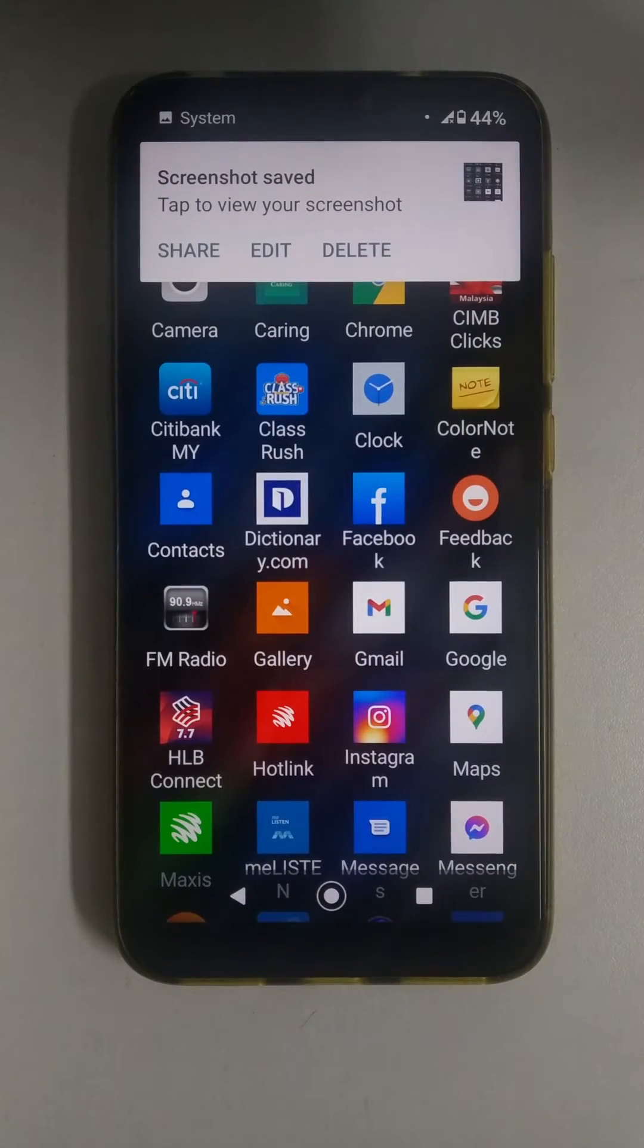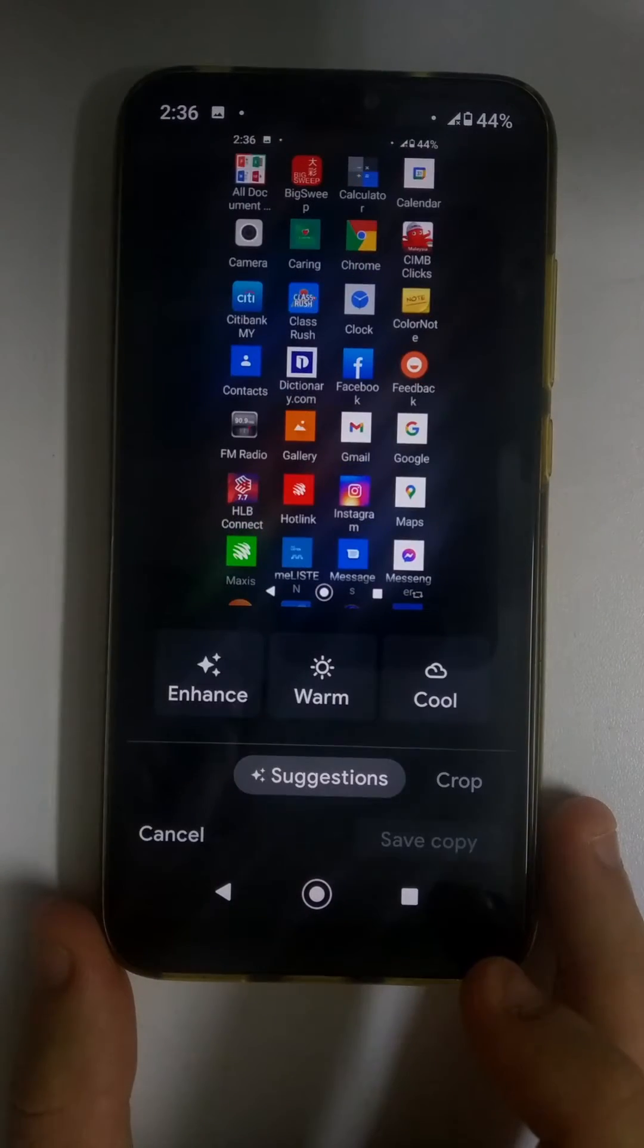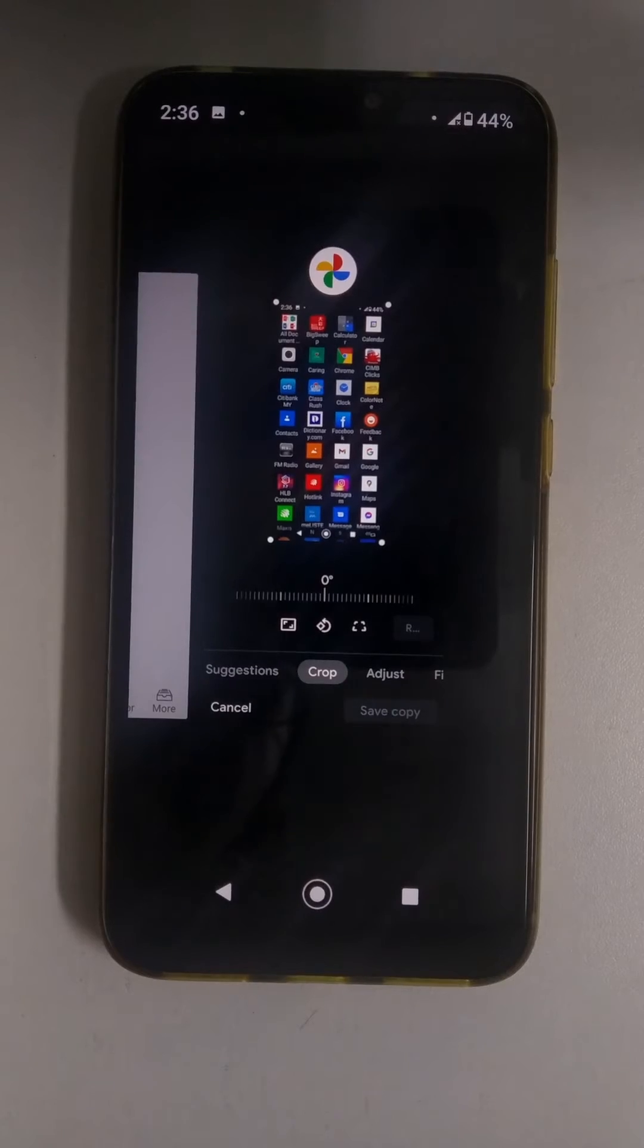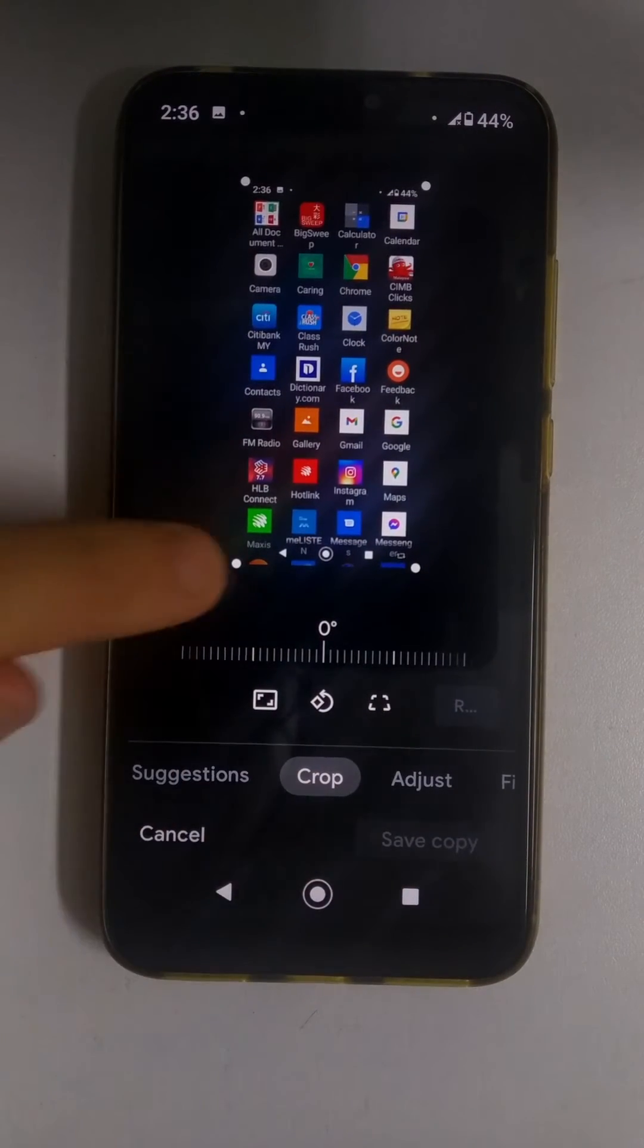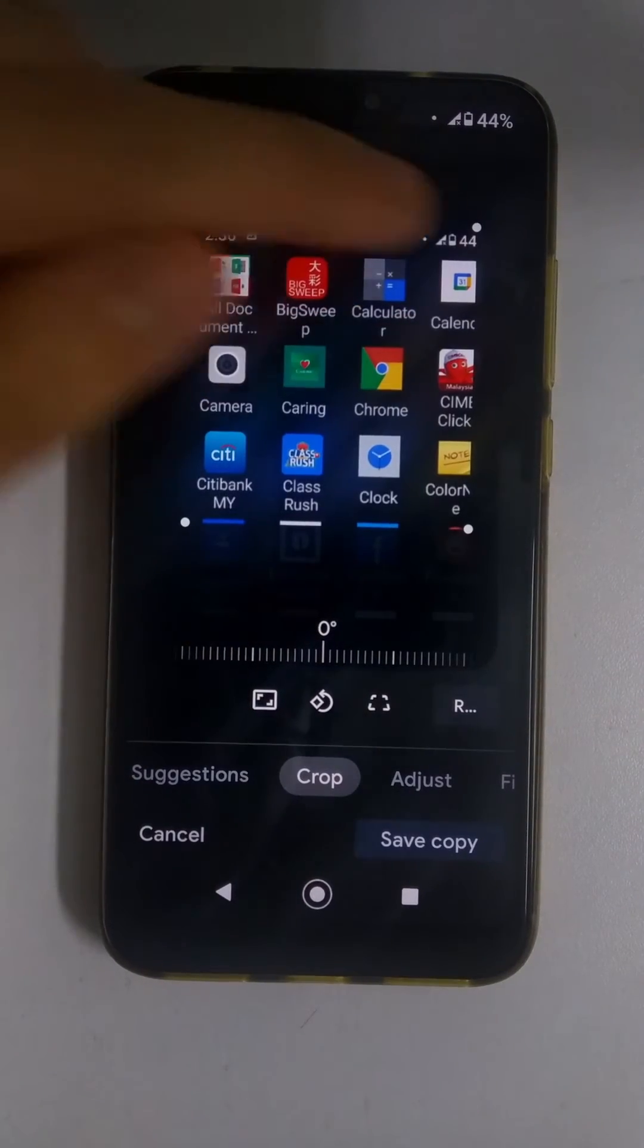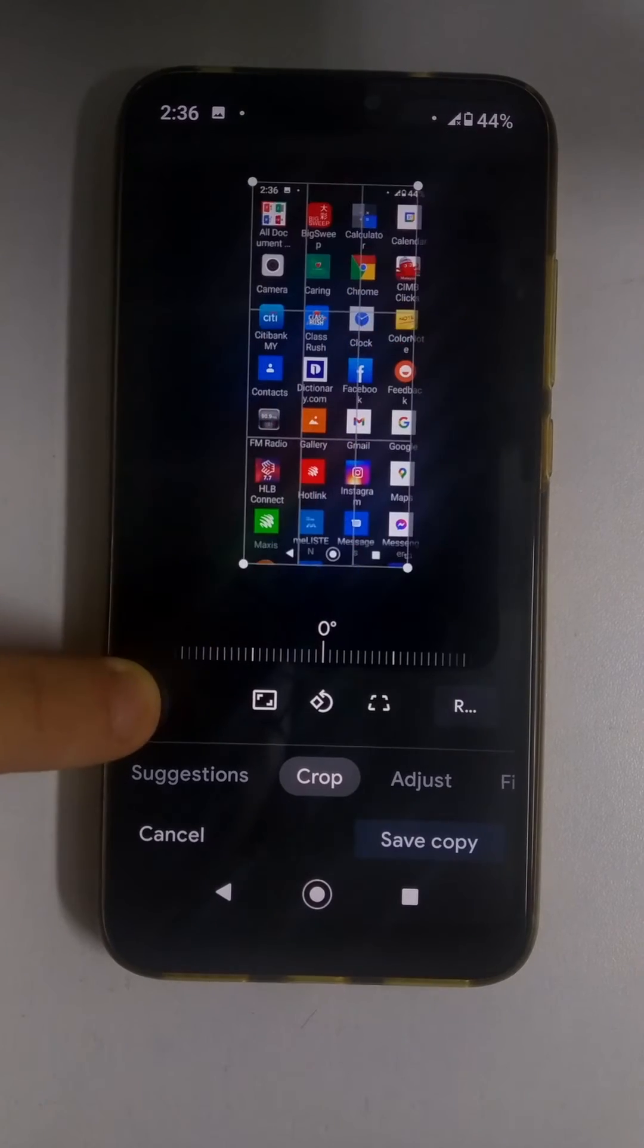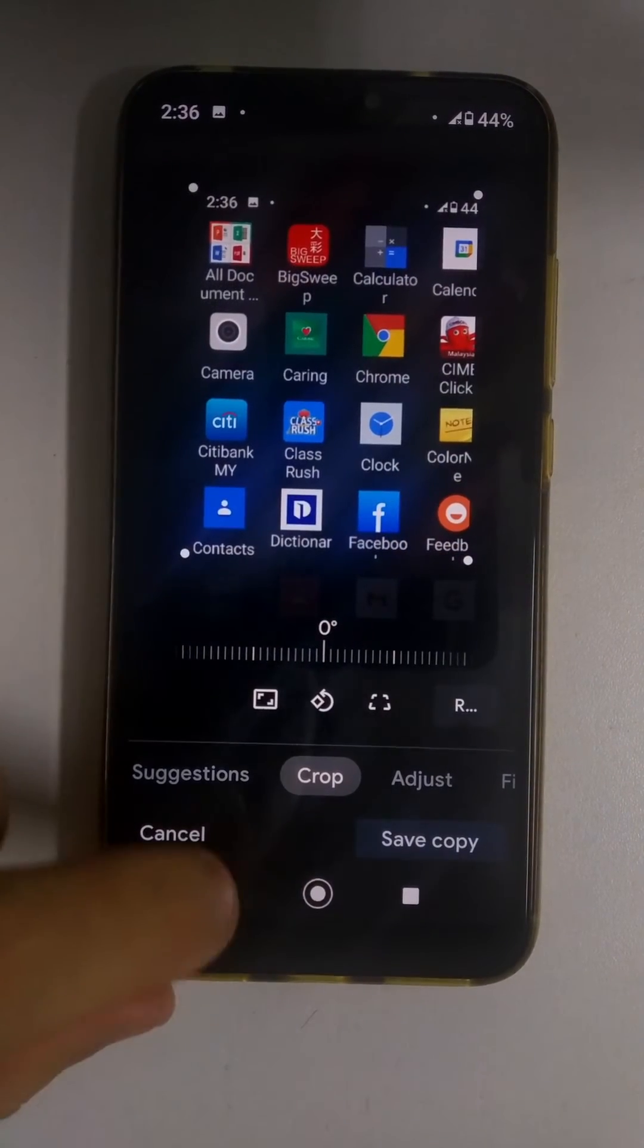You can swipe down, press edit. This is, by the way, in the default Google Photos app. Hit crop and then you can move these four dots to wherever you like. And then when you're done, you just click Save copy.